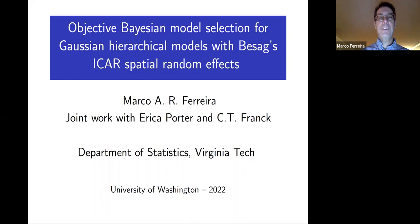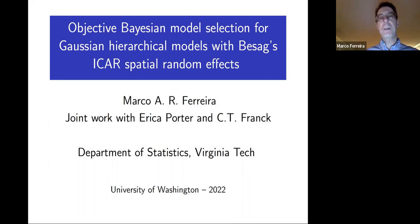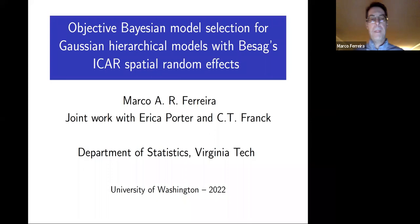Thank you Abel for the nice introduction and for the invitation to give this talk. It's a pleasure to be talking for you from the University of Washington. I'm going to talk about some models proposed by Julian Besag, who was a faculty at the University of Washington. The talk is on objective Bayesian model selection for Gaussian hierarchical models with Besag's ICAR spatial random effects, and this is joint work with my colleague Chris Frank and our joint PhD student Erica Porter.